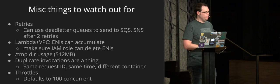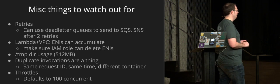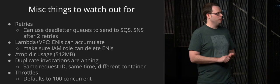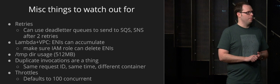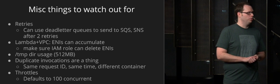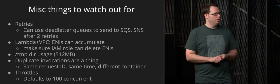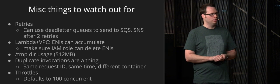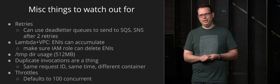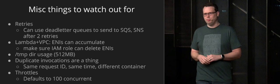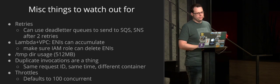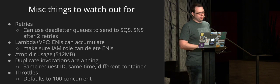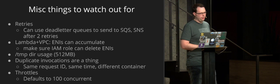If you're using Lambda within VPC, ENIs can accumulate if you don't have your IAM roles set properly. So make sure that your IAM is set so that you can delete ENIs or don't use Lambda with VPC. But some people do, so it's good to check that out.